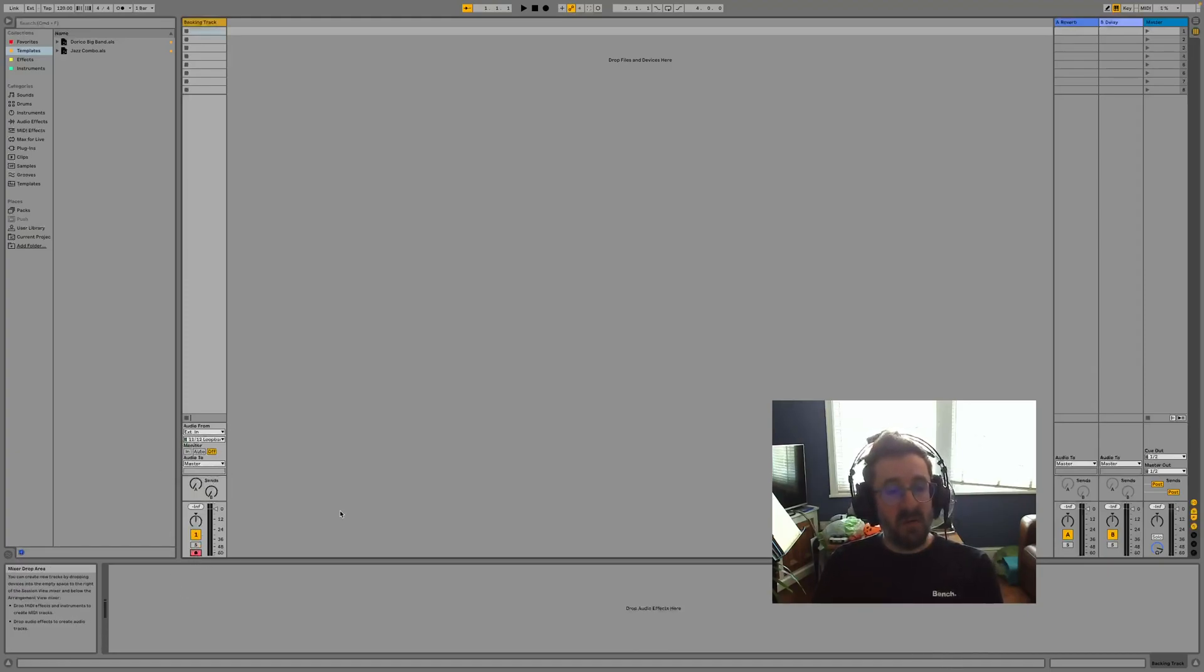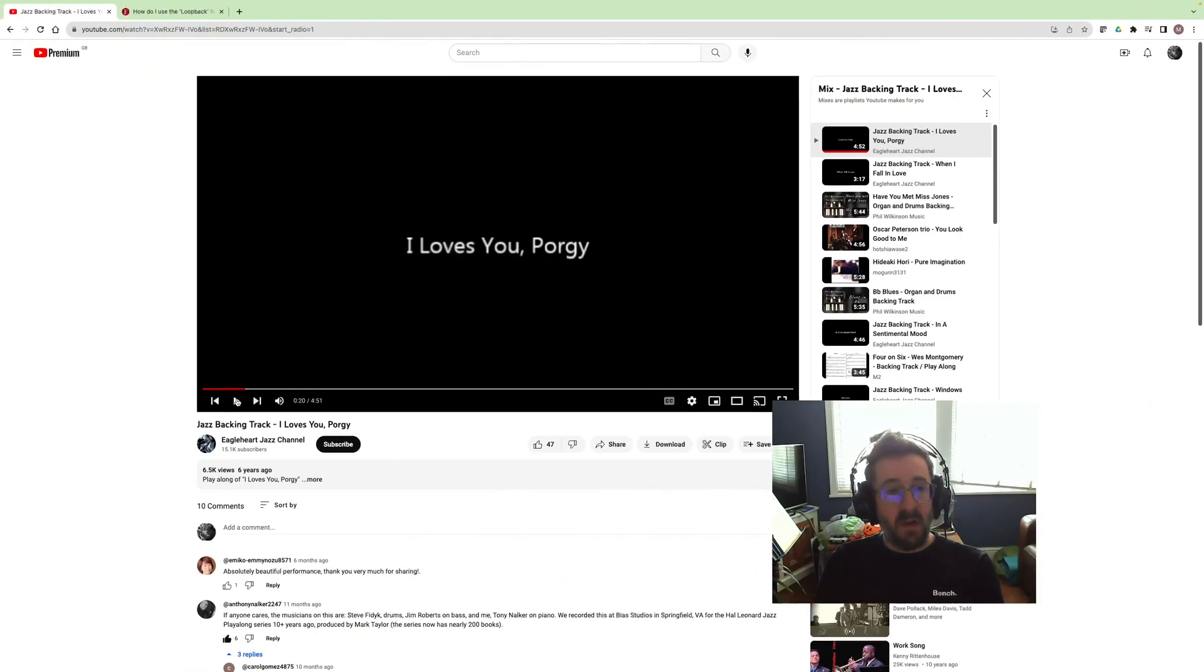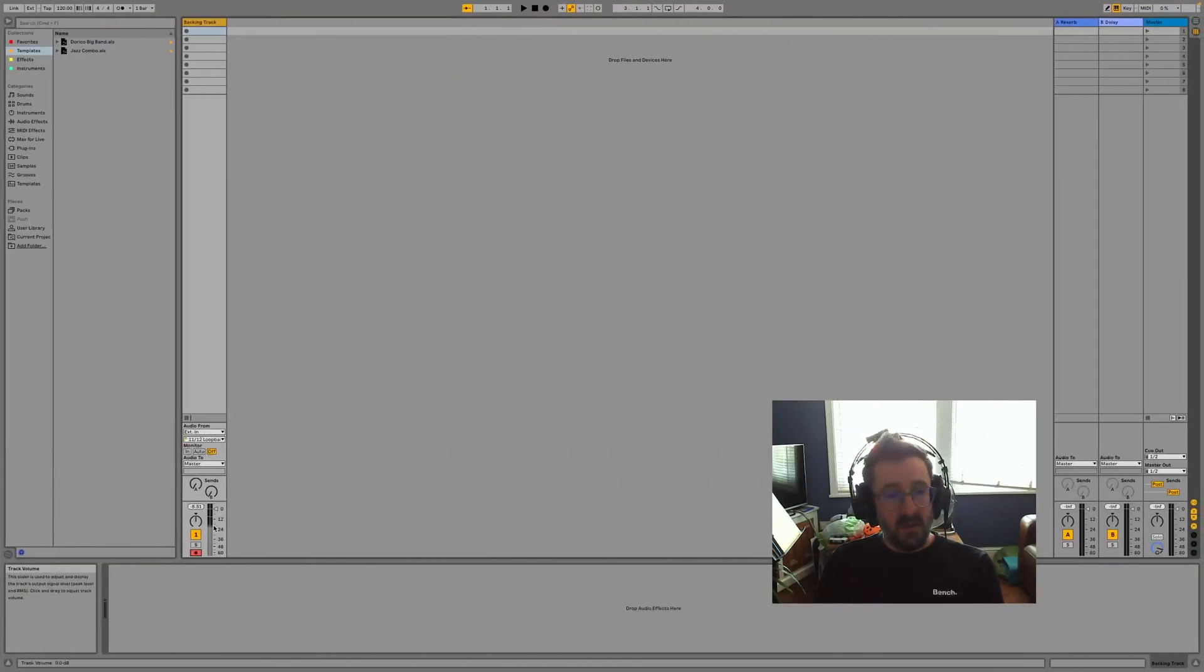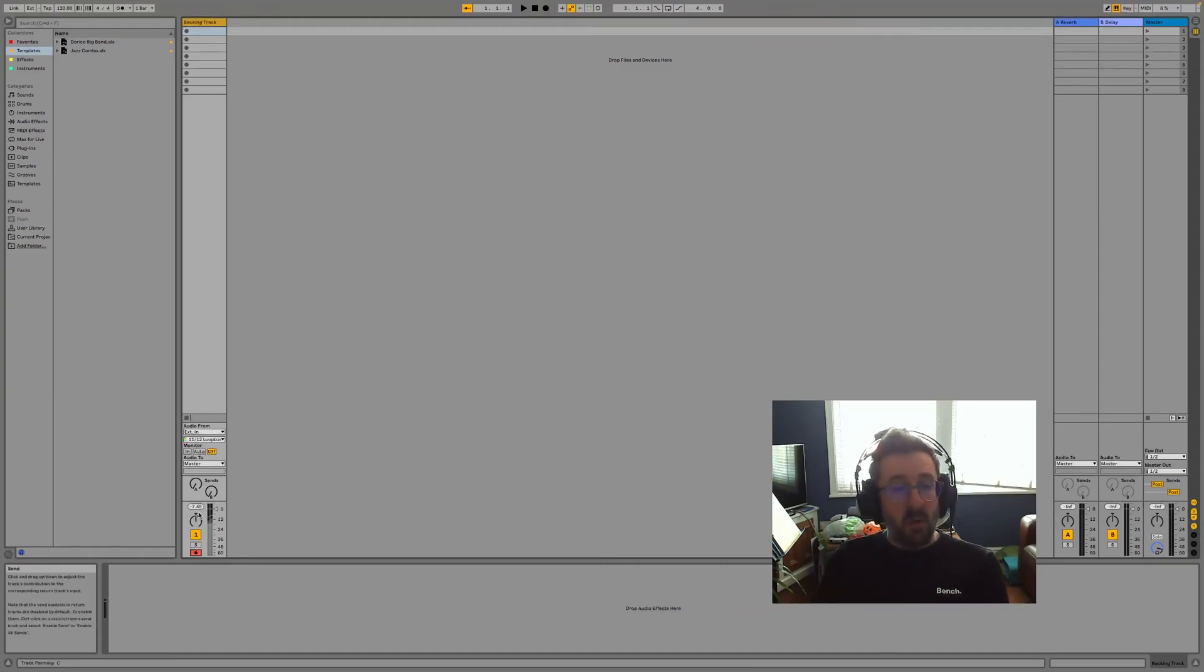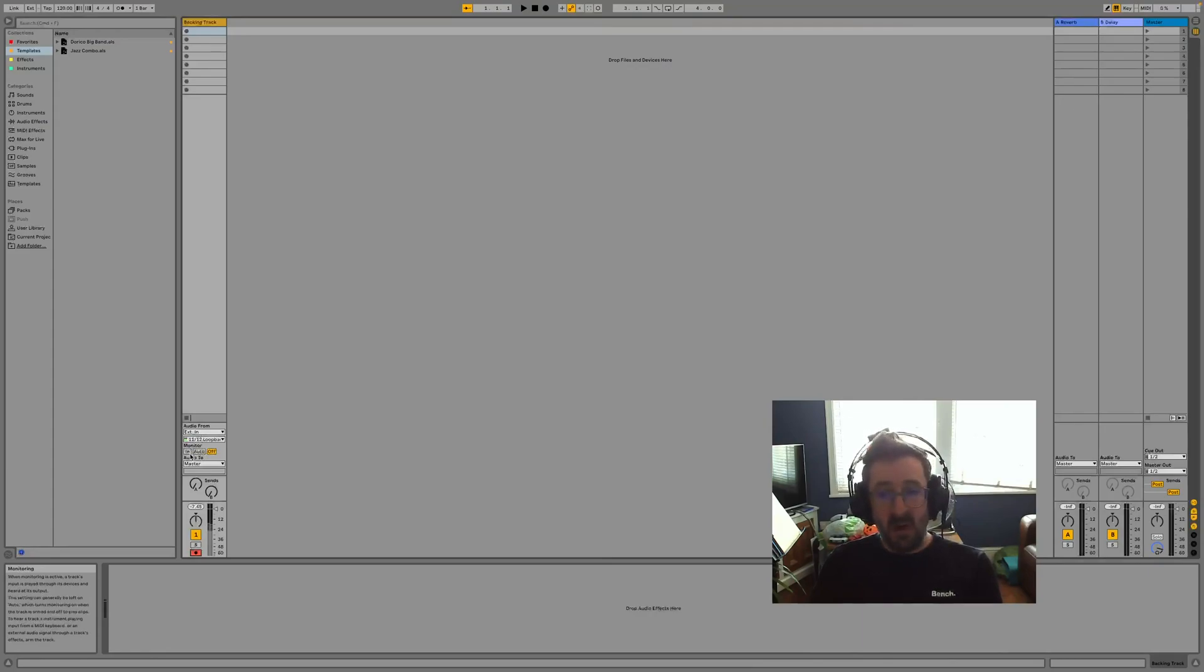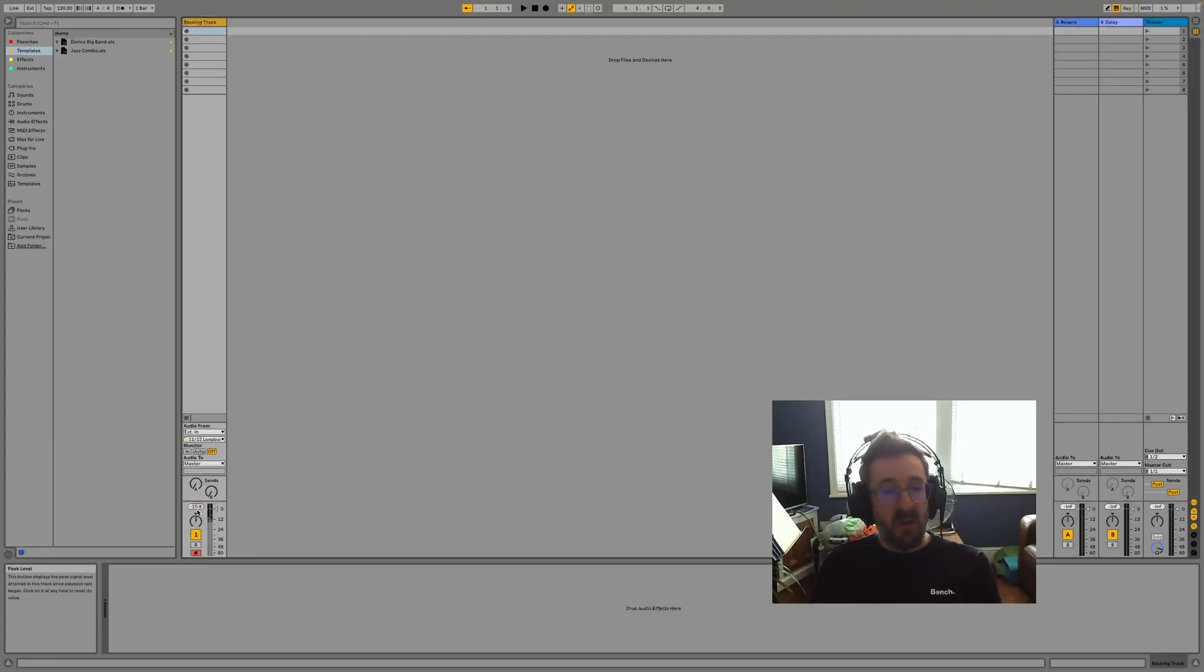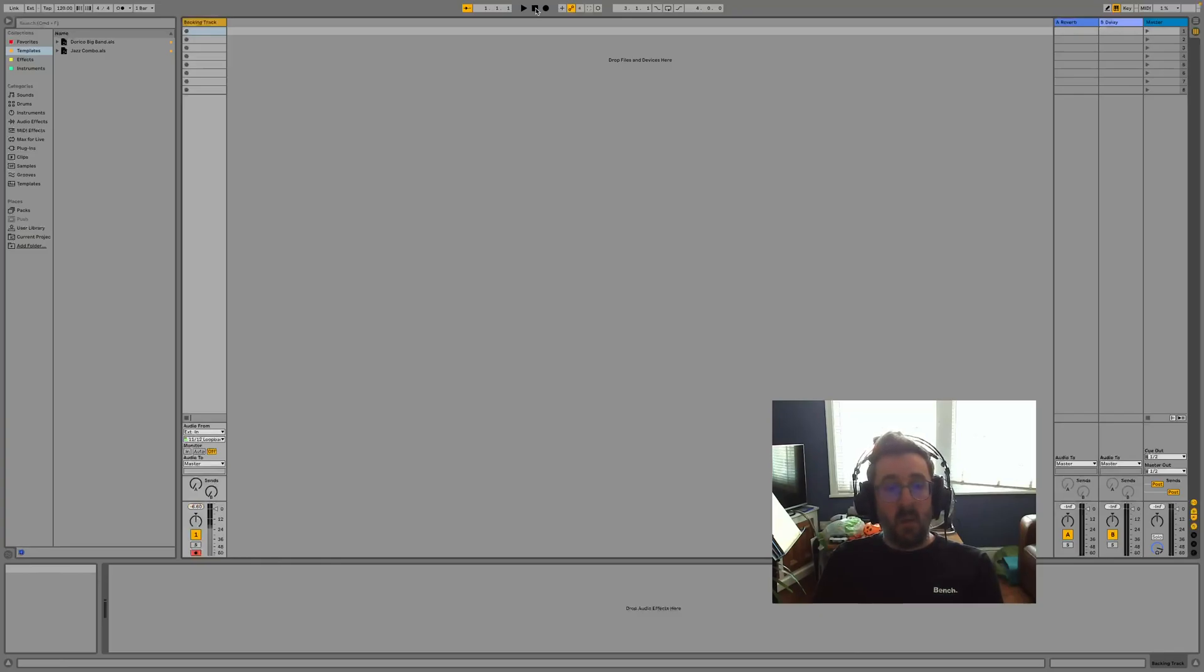What's going to happen now is if I arm this track with the record button and I set play over here, you'll see that we now have some input into the track, so we can then record that. What's really important at this point is you do not turn monitoring on. If you turn monitoring on, that's going to feed back into this and you're just going to get a horrible squeal.